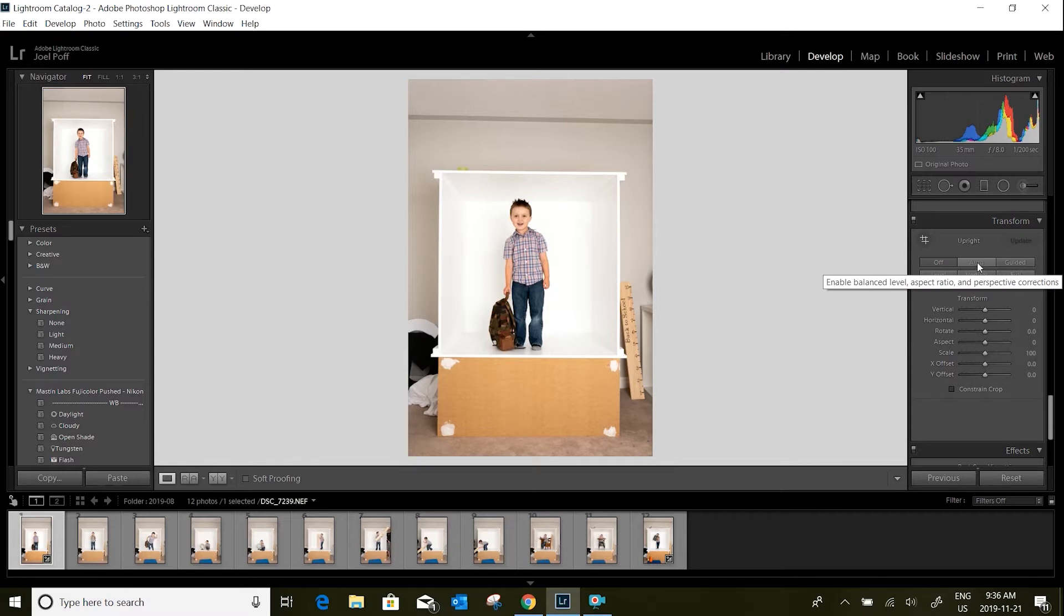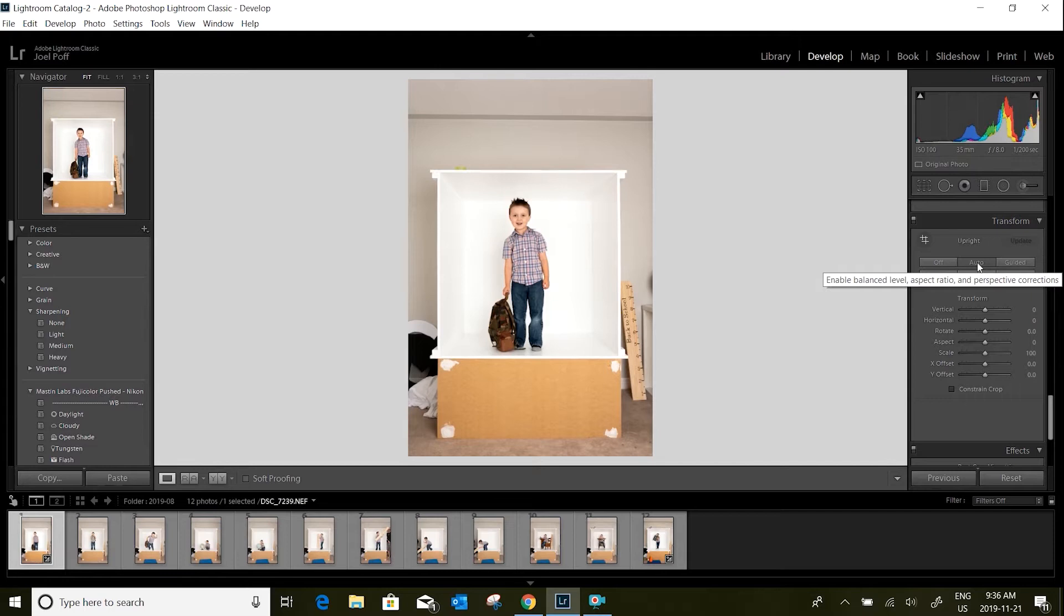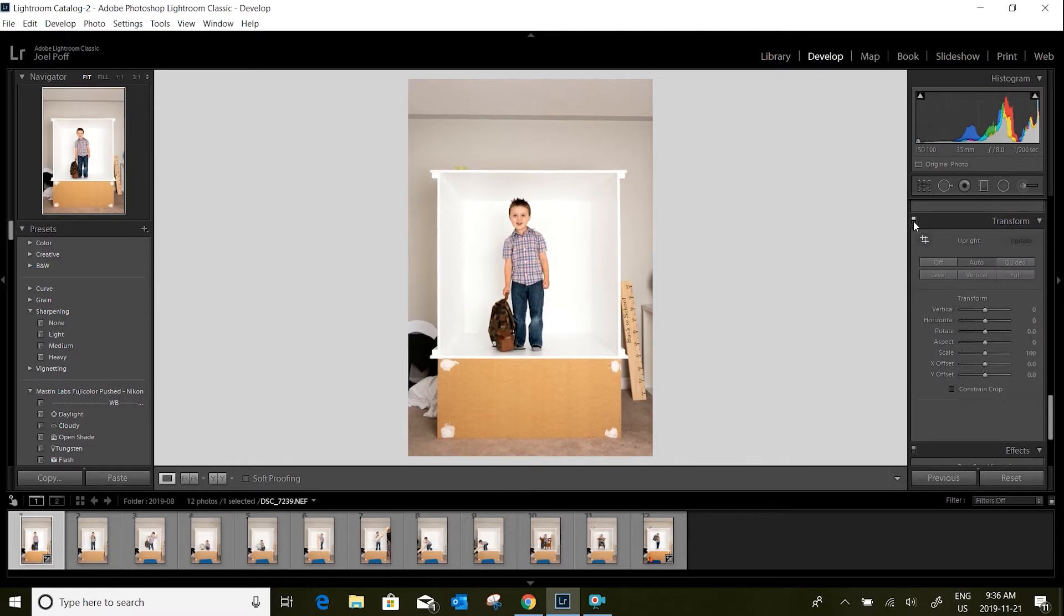If we click the auto level button, we can see it's just slightly adjusted my image, it's straightened it up. I'll turn that off and then back on again. What it does is it just straightens up your photos so that they're easier to work with in Photoshop.